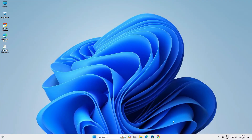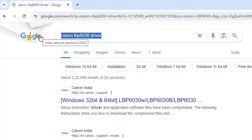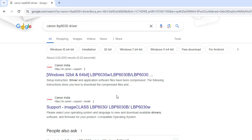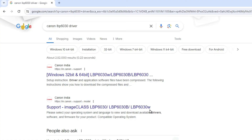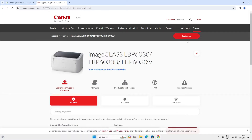First, go to any web browser you like. I am going to Google Chrome. Here type 'Canon LBP6030 driver' or 'Canon LBP6030 printer driver' and hit the Enter key. The first link is from Canon, but go to the second link. Here we find support for the ImageCLASS LBP6030, LBP6030P, and LBP6030W series printer. Open that link — I will give this link in the YouTube description also.